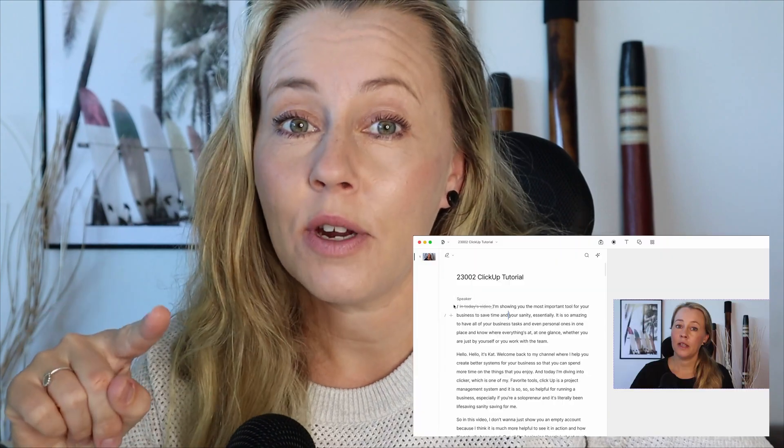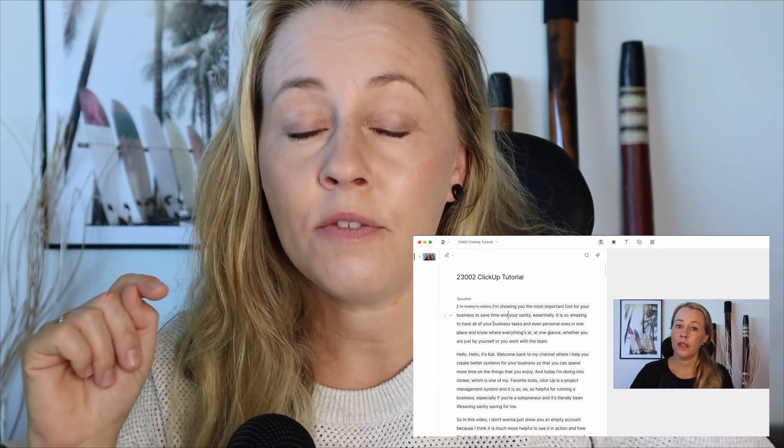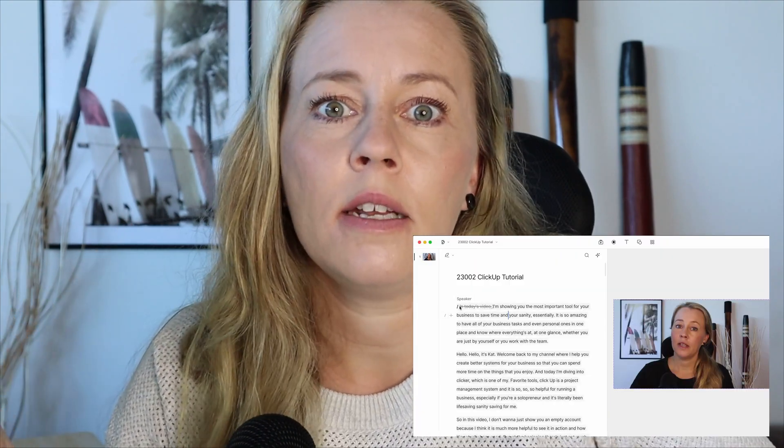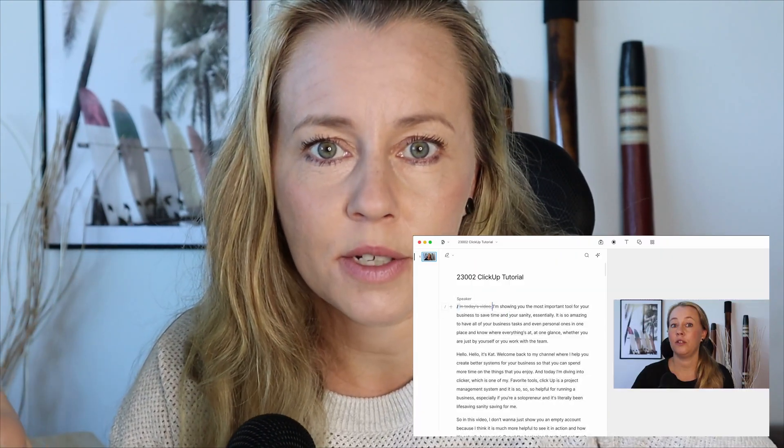Do you remember the days when editing videos was taking forever and was so boring? Well, good news because that is officially a thing of the past. With Descript, you can edit videos literally like you would edit a text document. So if you're not using Descript yet, you want to keep watching because you need to check this out.